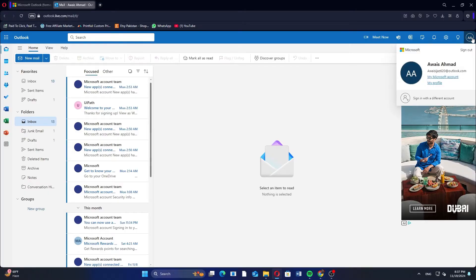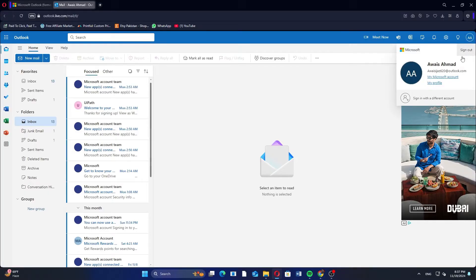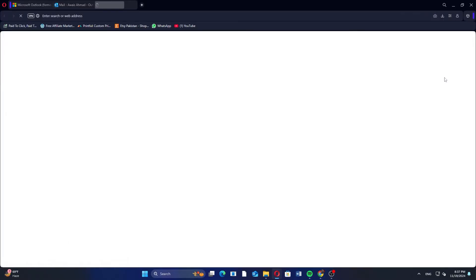Once you've signed in, click on your profile icon in the top right corner. Here select My Microsoft Account to open your account settings.